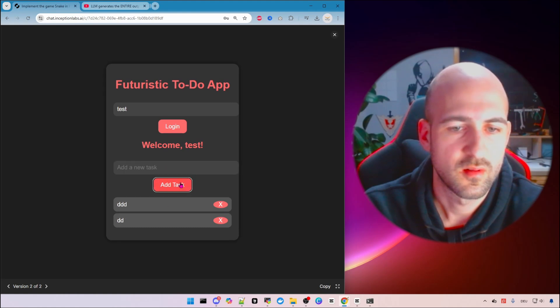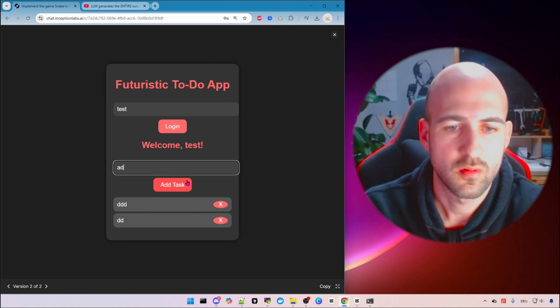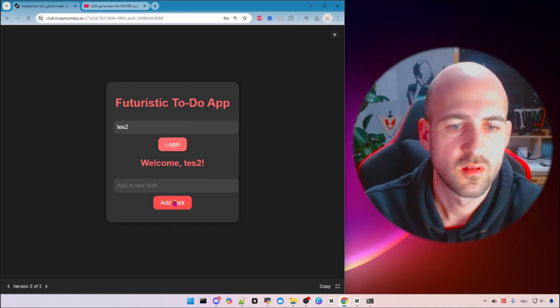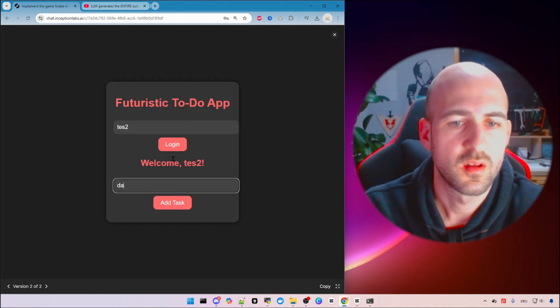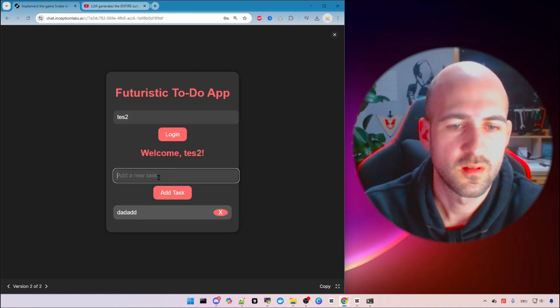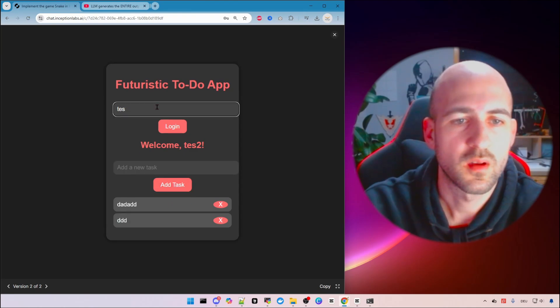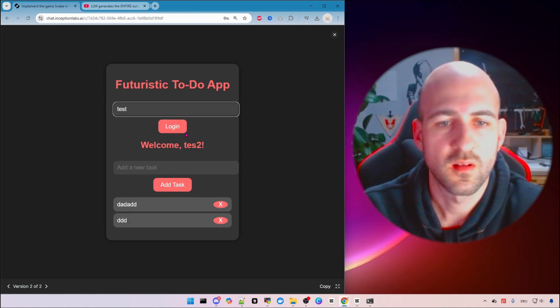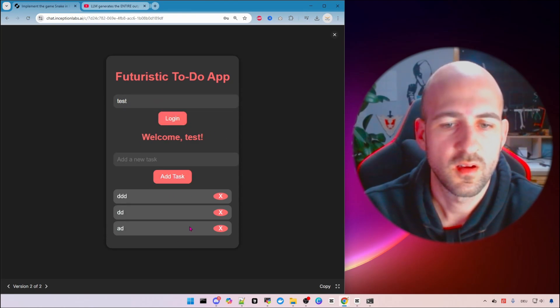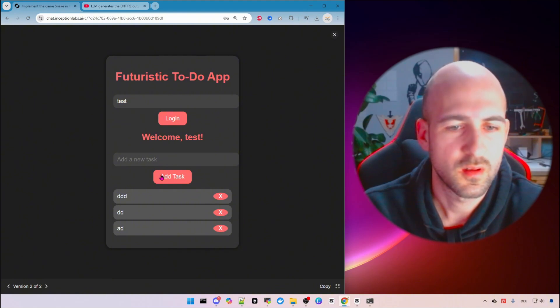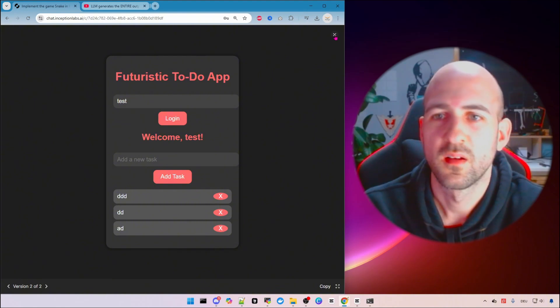Yeah it's working. I can here log in for different users. And if we go back to test let's see. Oh yeah we got our other list back.